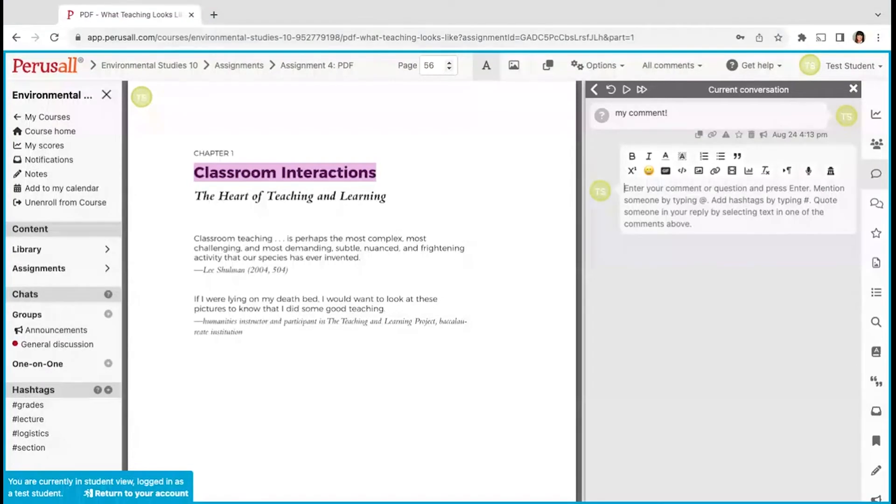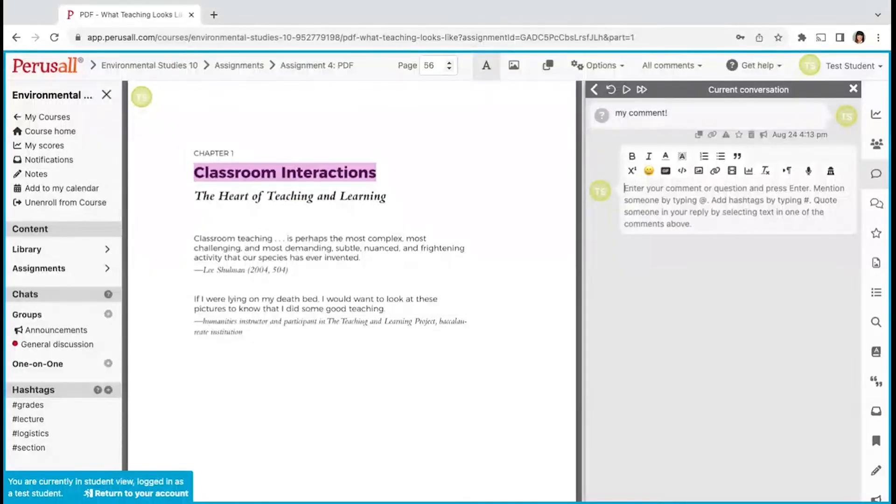Other students and instructors can reply to this comment. Please note, once your comment has been replied to, you are no longer able to edit it. This process is to maintain the flow of conversation in the thread created.